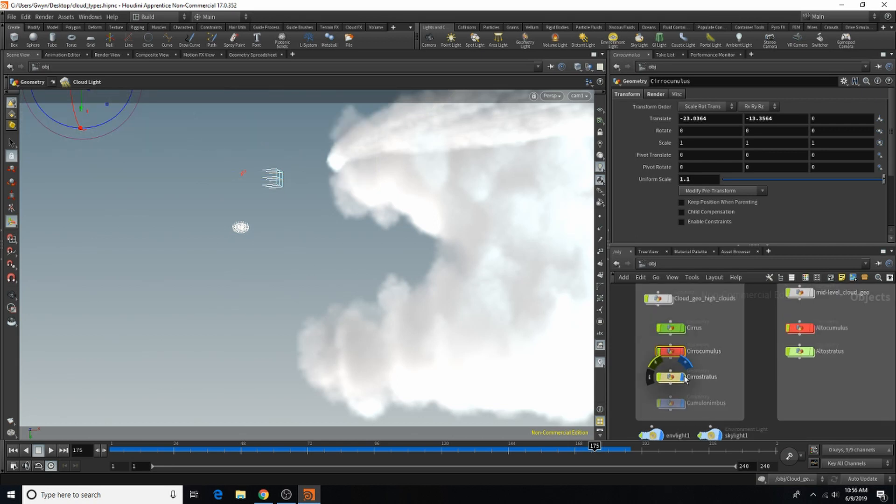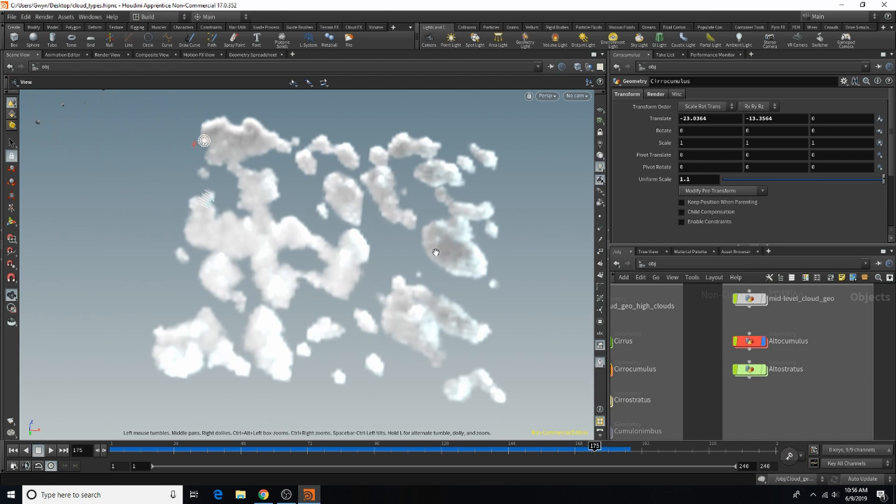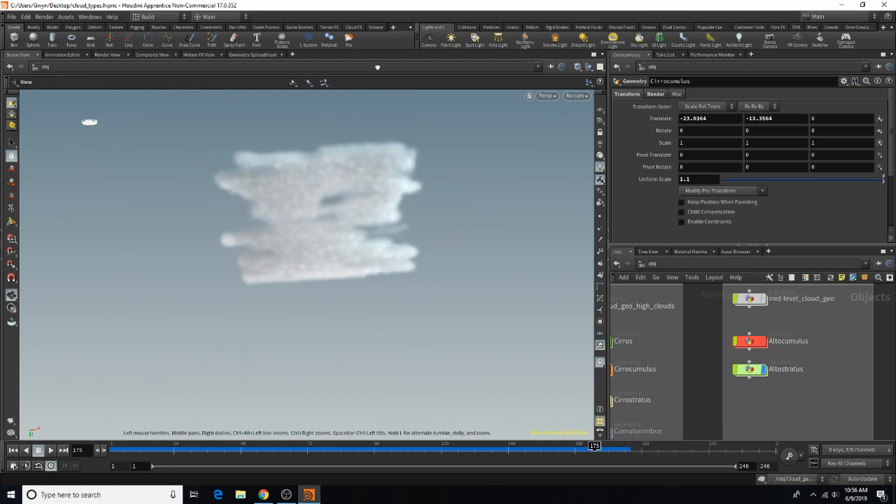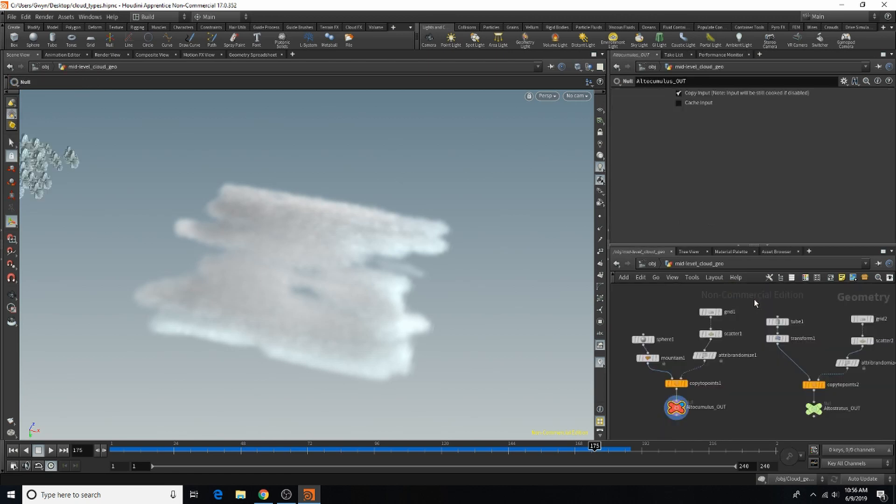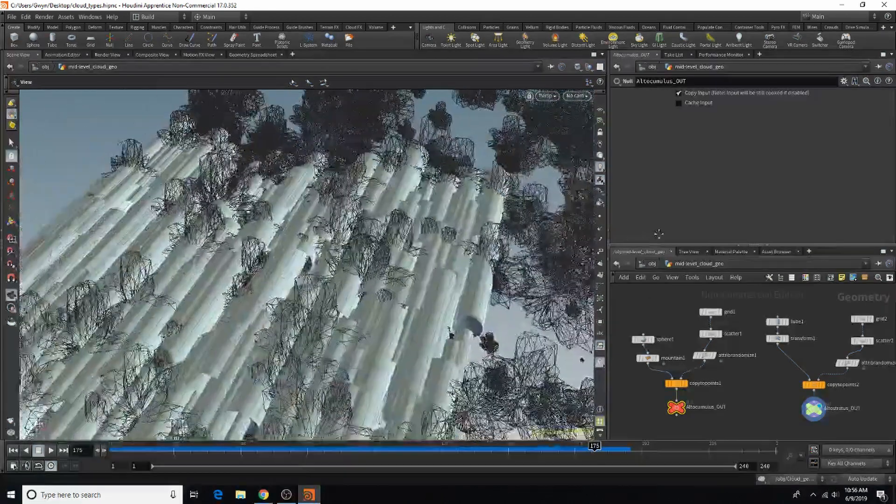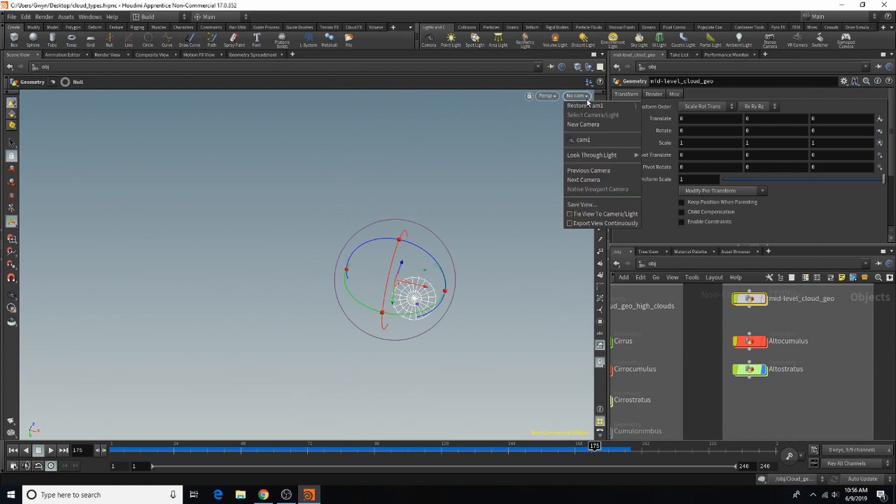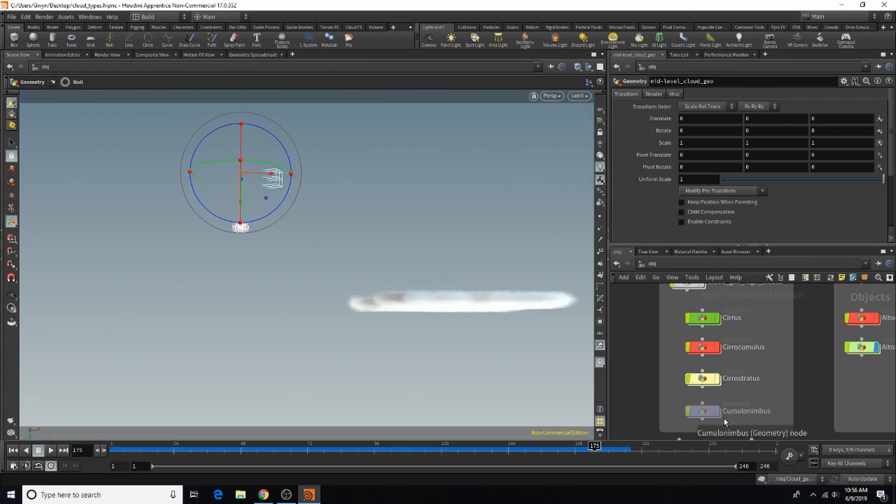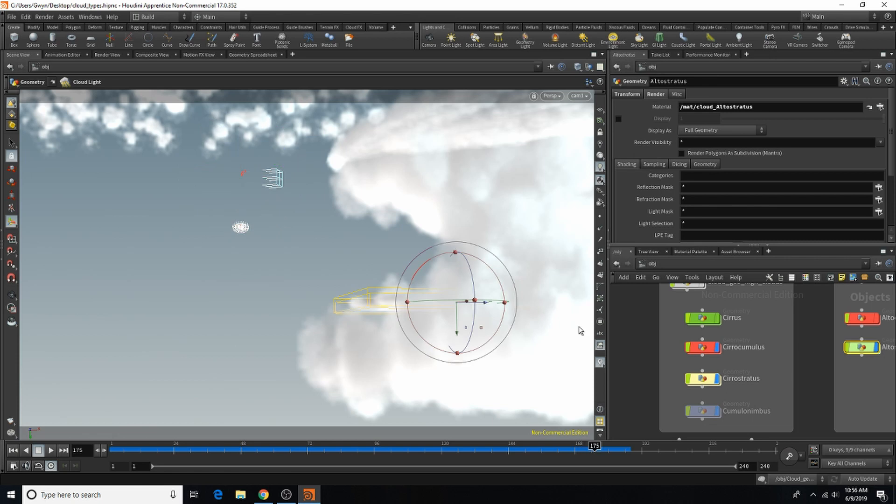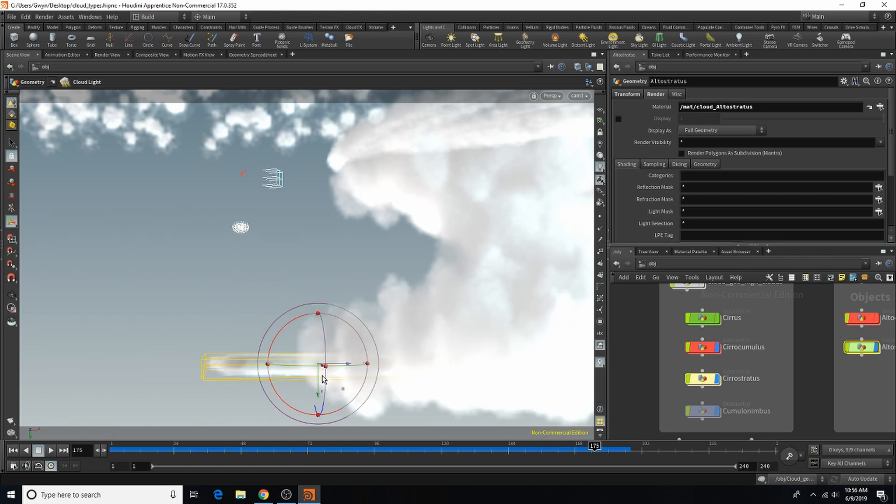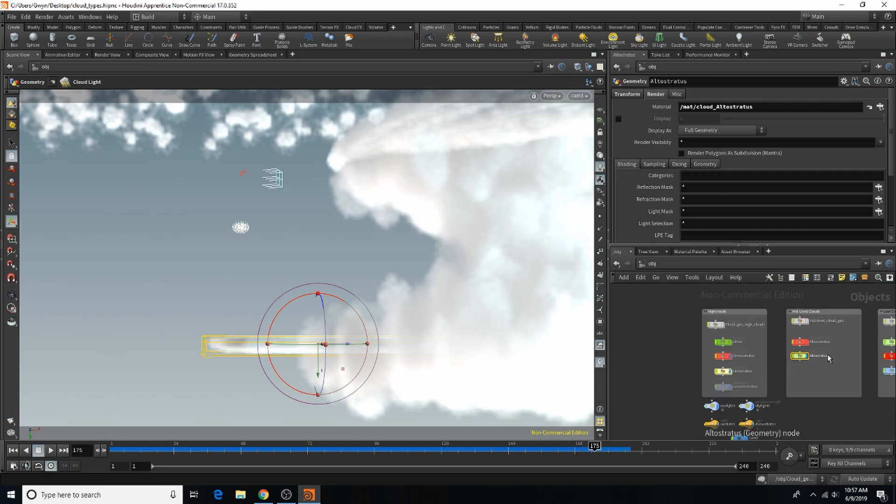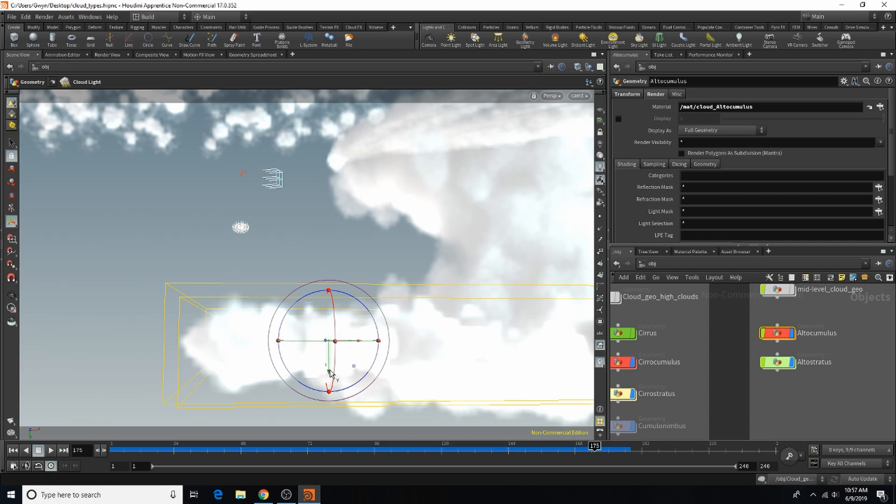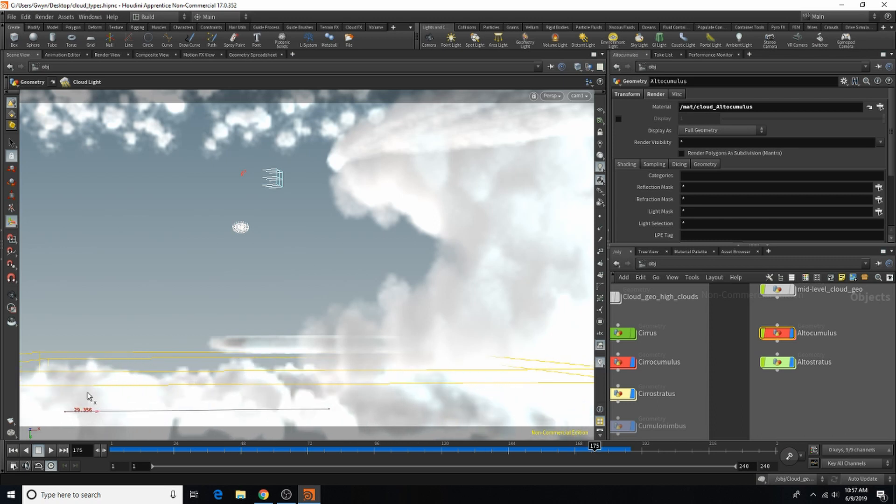So let's move on to our mid-level clouds. I'm going to turn all these off for now, so we can see our mid-level clouds. And I've got our altocumulus. And those ones were pretty easy. They were just like geometry scattered on a grid. Copy to points. Pretty basic. As well as this one. I think this one was a tube. I kind of like how that's already appearing out of the clouds and the distance. But I'm going to drop it a little bit because it is mid-level.